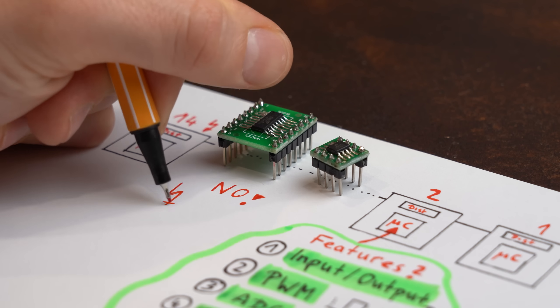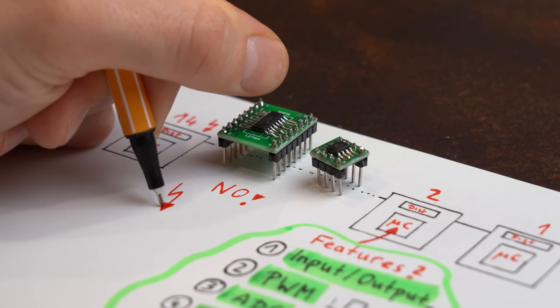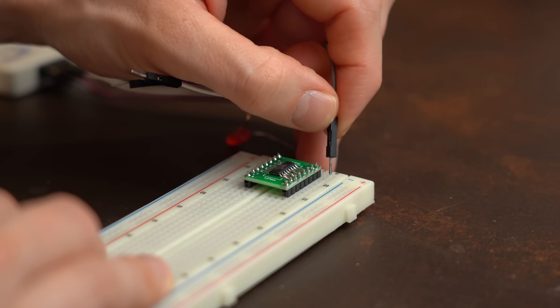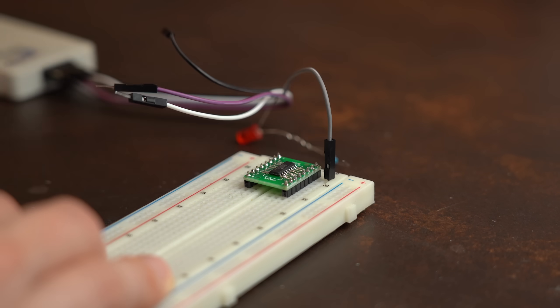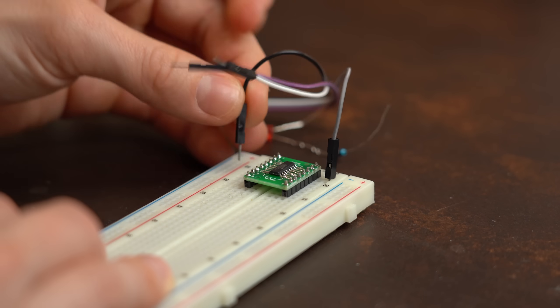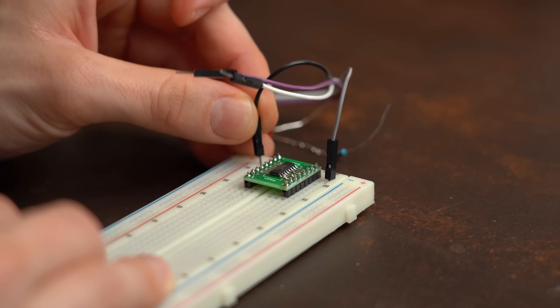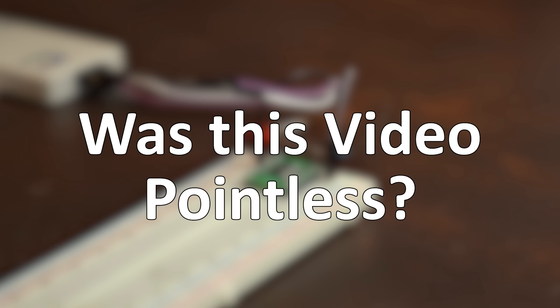This basically shattered my goal of using these microcontrollers for my project, and truth be told, I only realized that after spending 3 days getting used to its programming. So was this video pointless in the end?